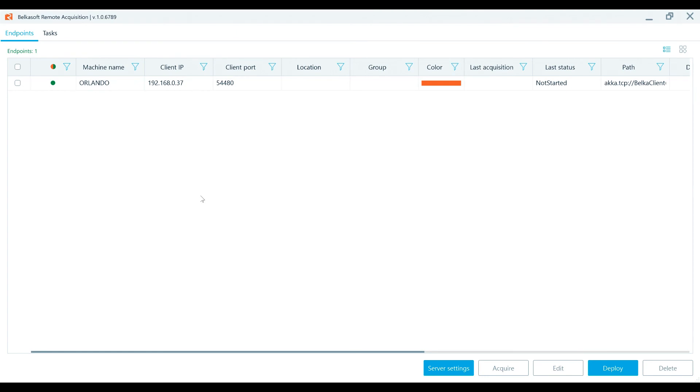Belkasoft DFIR products make your investigations quicker, easier, more comprehensive, and more effective. Download your free trial copies today at belkasoft.com/trial. Thank you for watching this video. We greatly appreciate your time and attention.